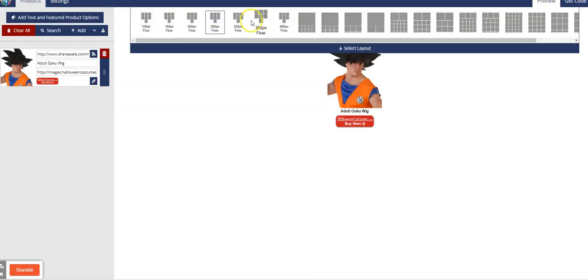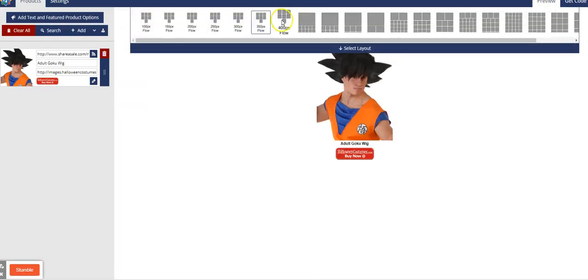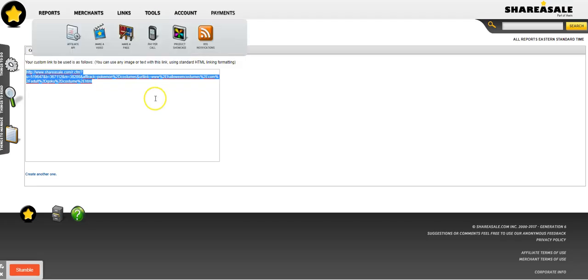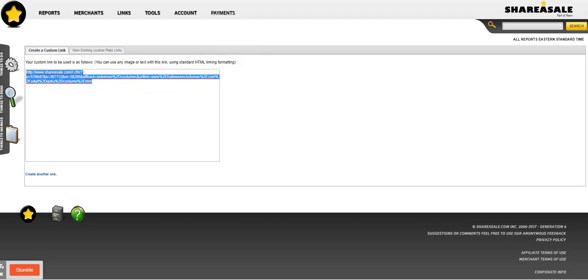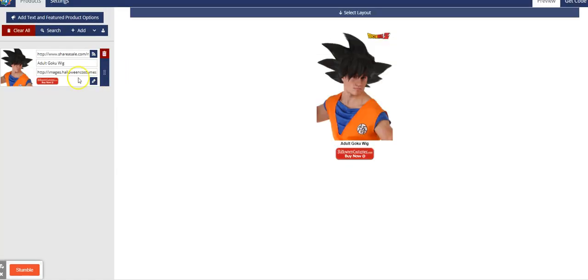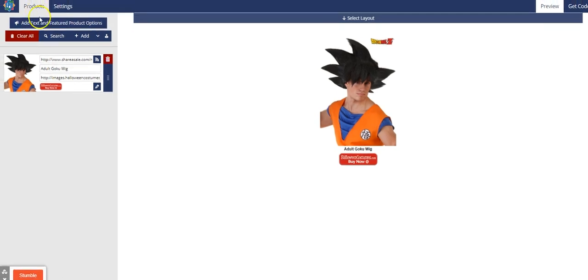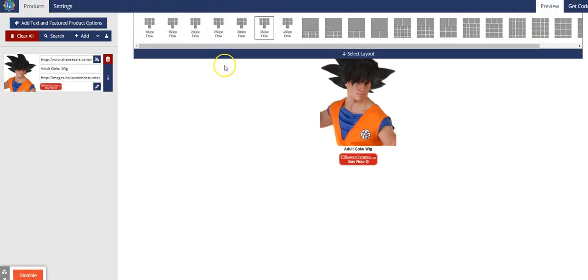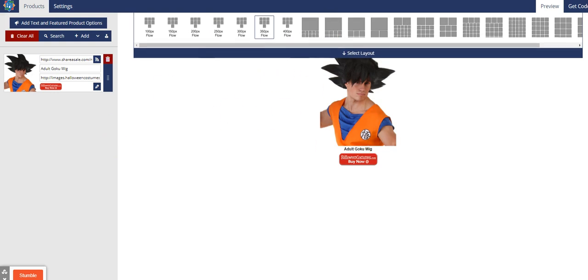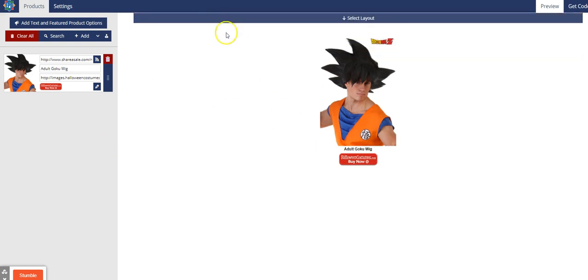You don't actually have to even go to ShareASale at all because it's actually built into this Easy Product Display tool. That's just an optional way to do it and I do pay like five bucks a month for that tool.